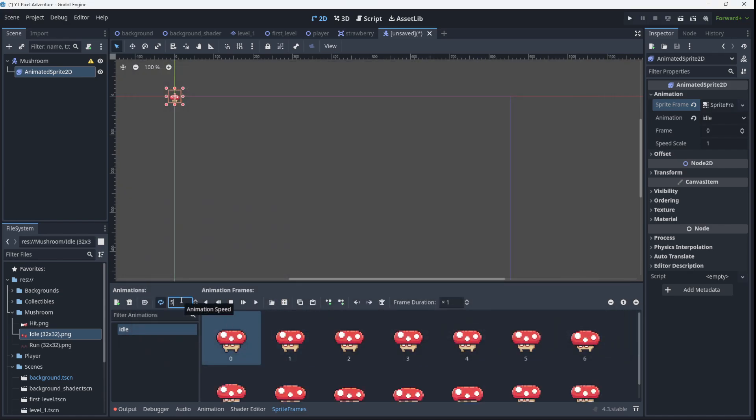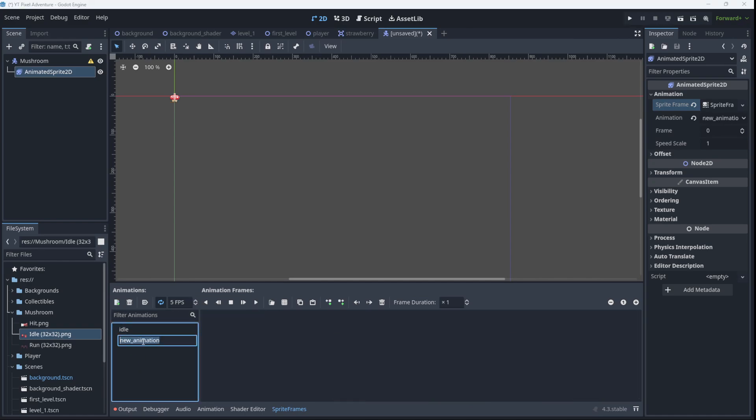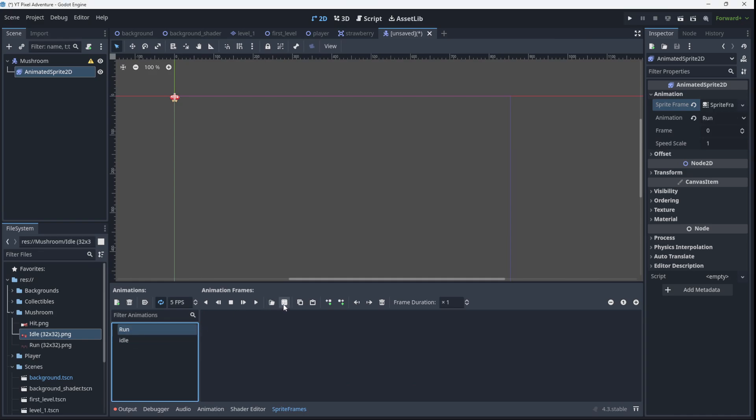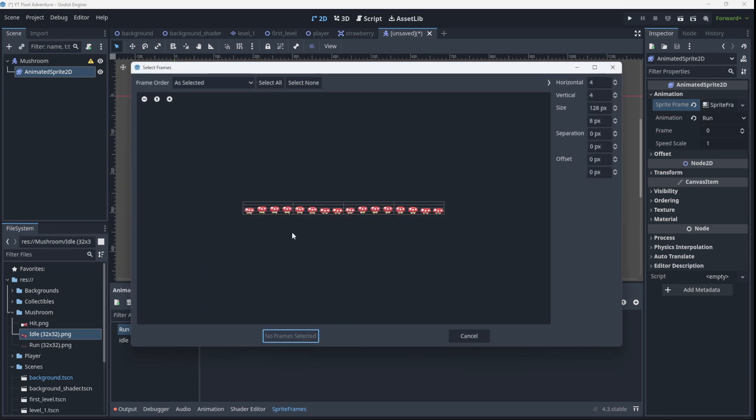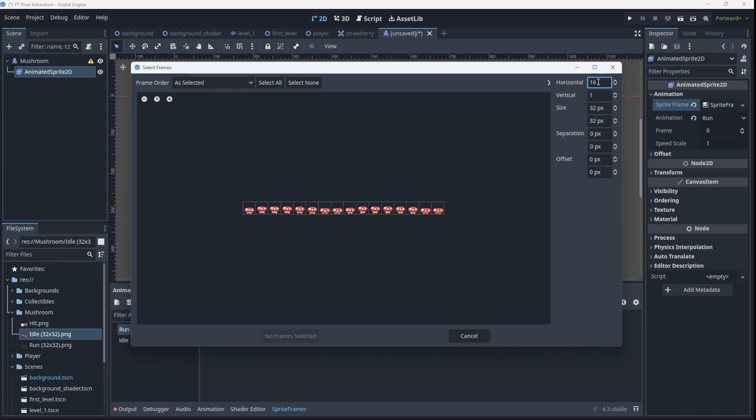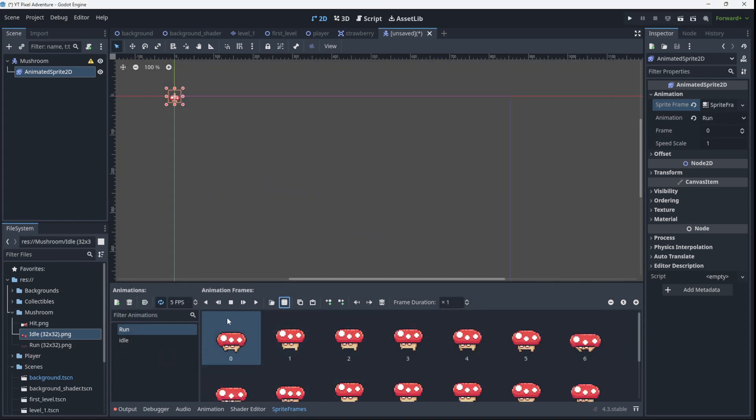I'm going to set it at 20 fps. We'll add a new animation here called run. And we'll grab the run frames. It looks like 16. Select them, add. There they are. Again, I'm going to set it to 20 and leave it on looped.